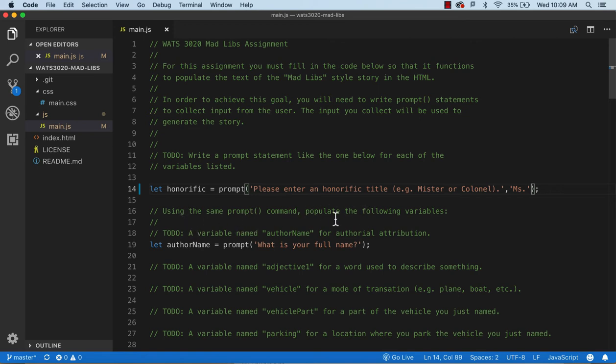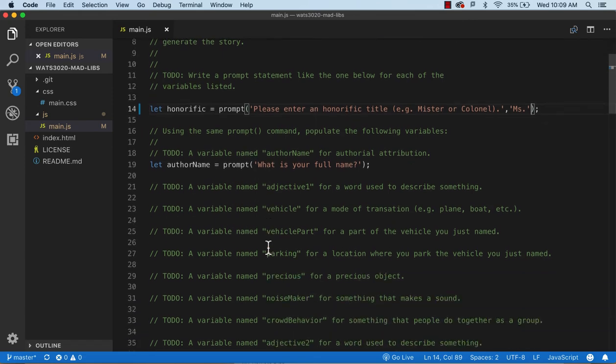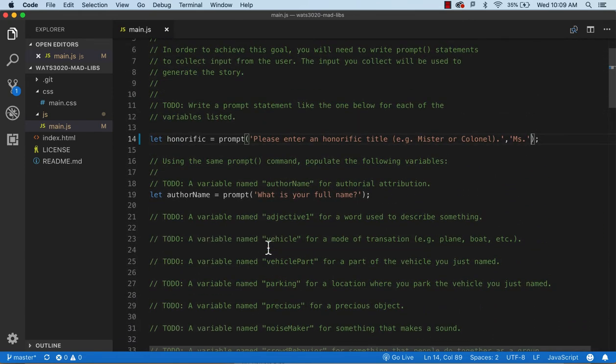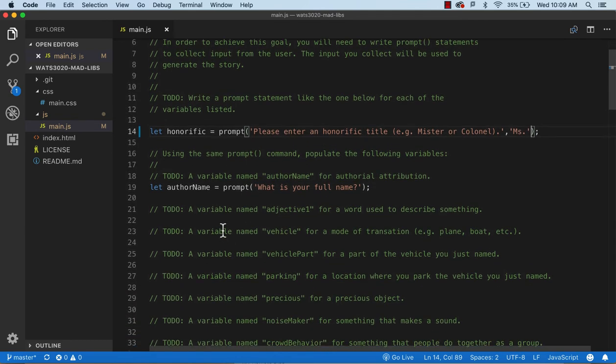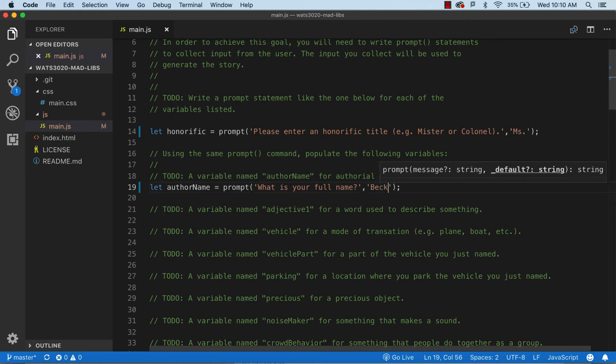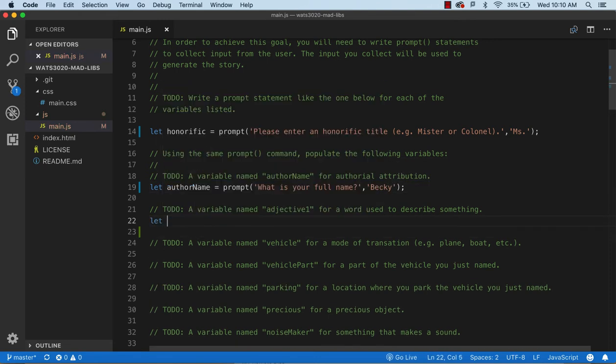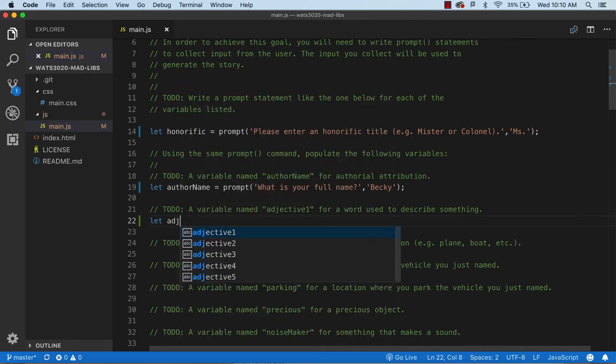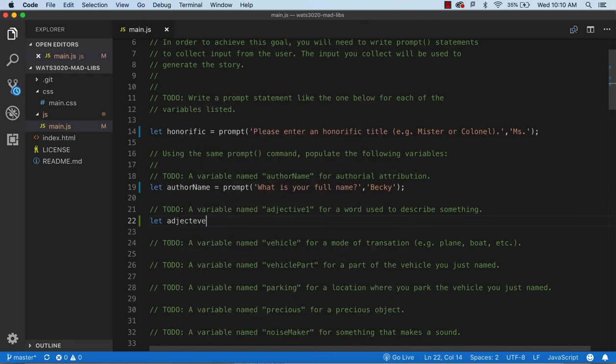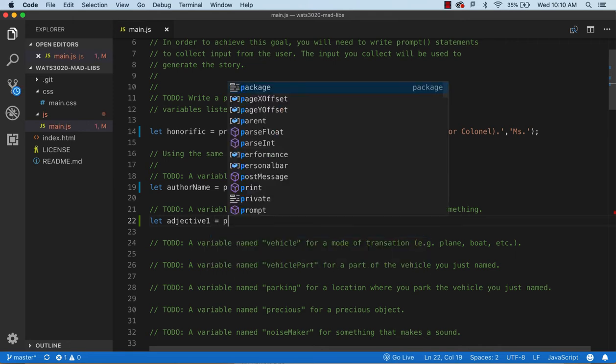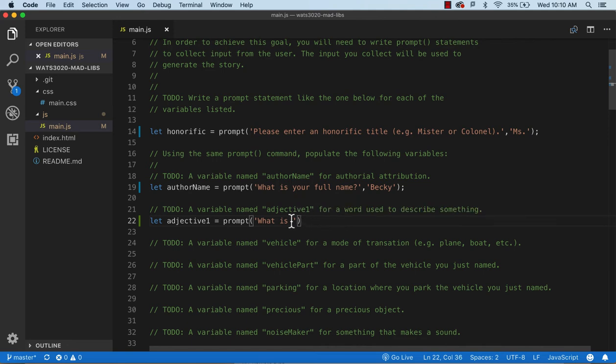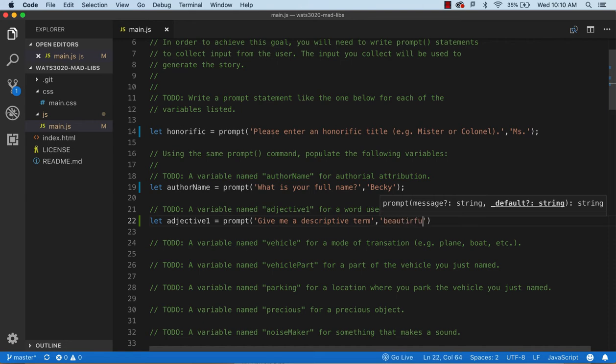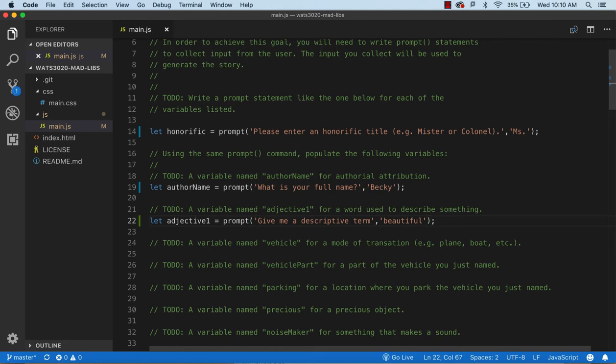So using the following command, prompt command, you're going to, so you have a whole bunch of these. Okay. So let's just do a couple and then I'll just do the rest so that you don't have to watch me type in all of this stuff. But let's see, author, what is your name? And so I might say, I might put in a prompt, Becky. And then I'm going to say let adjective. Now the names of these variables are important because they're going to be used in other code. Prompt, and you can copy and paste these things to make it quicker too. So let's just give me a descriptive term.